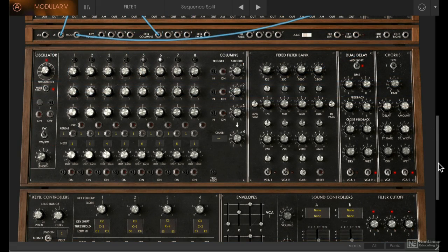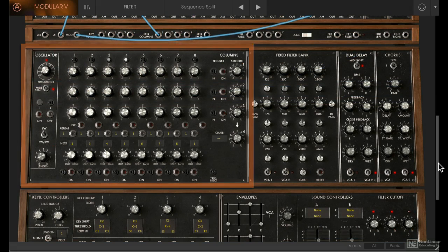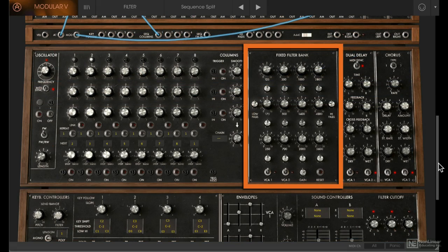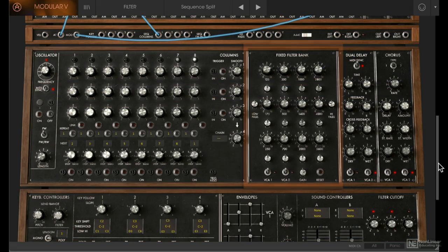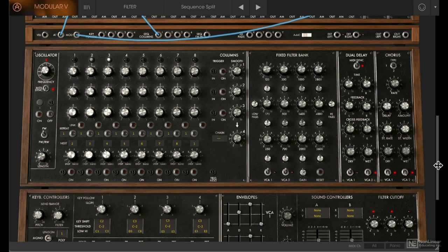Over here, we have the sequencer—a very fancy sequencer. We'll save this for the advanced course. There's also the fixed filter bank, a dual delay effect, and chorus effect.